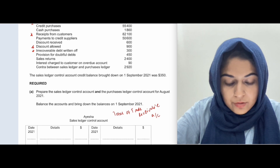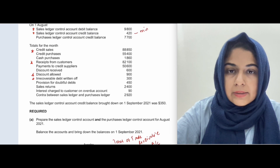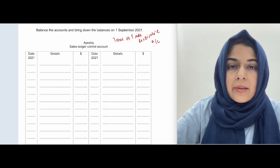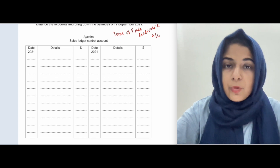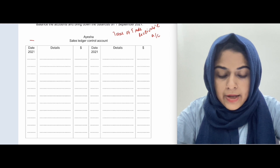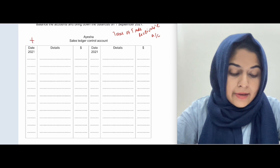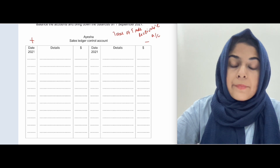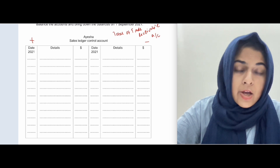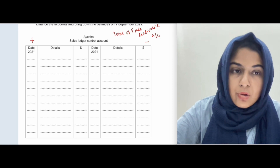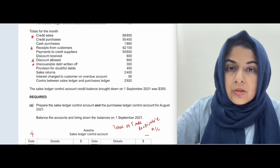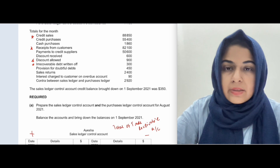Irrecoverable debts written off will appear on the credit side of the sales ledger control account because trade receivables decrease. Remember: trade receivables is an asset account, so it increases on the debit side and decreases on the credit side. Whatever increases trade receivables goes on the debit side; whatever reduces trade receivables goes on the credit side.